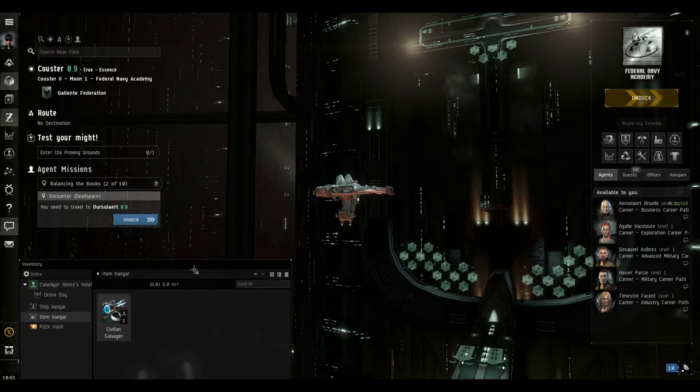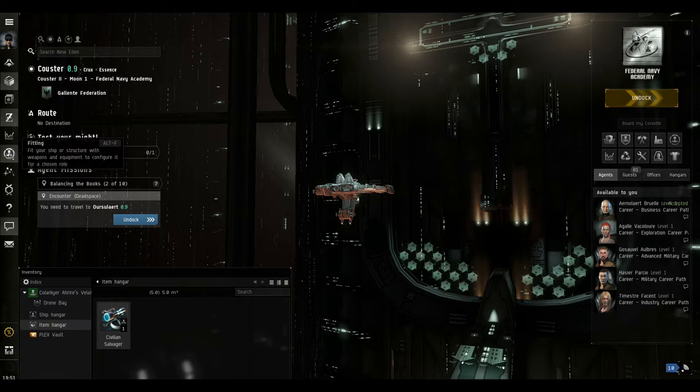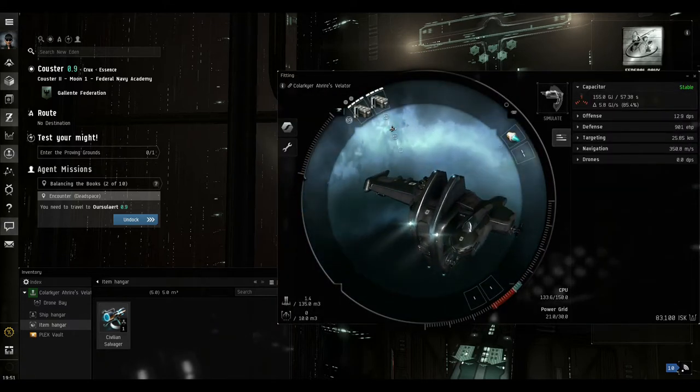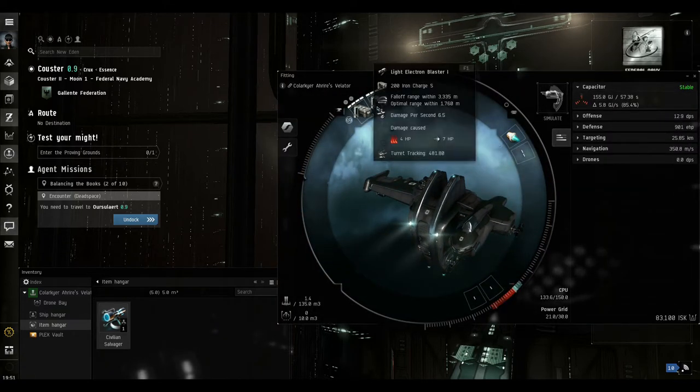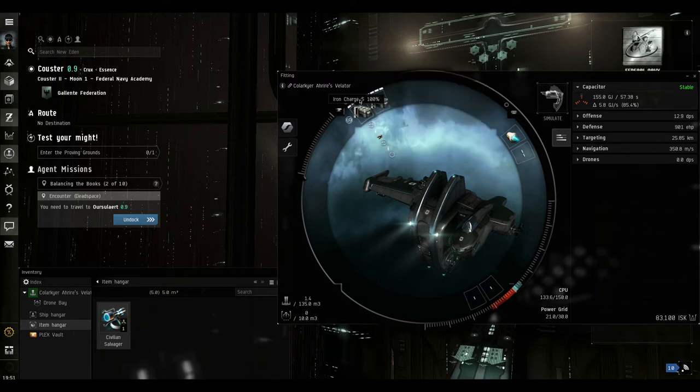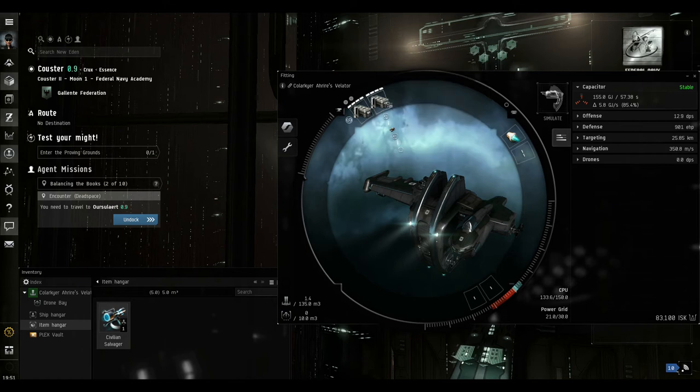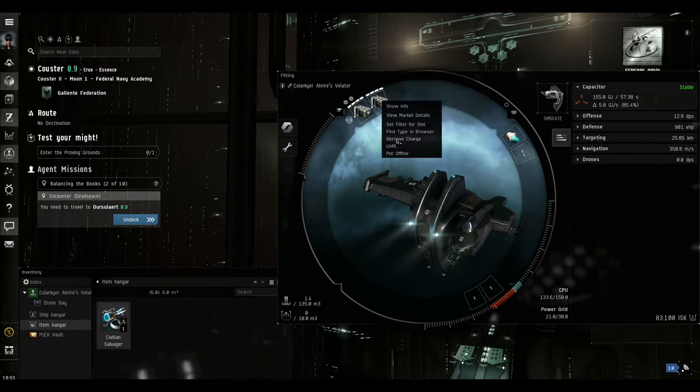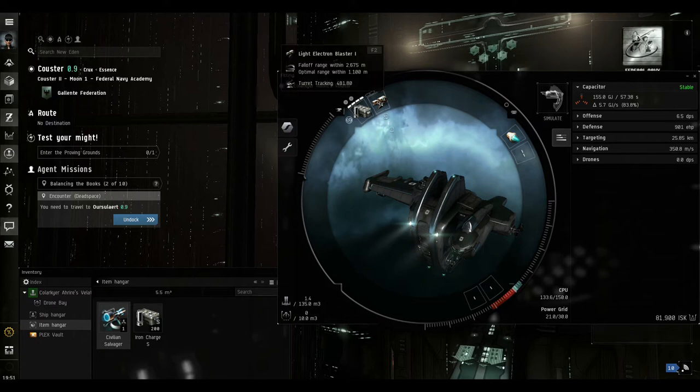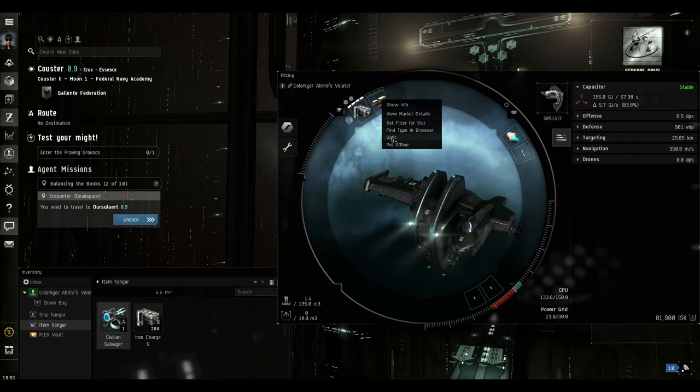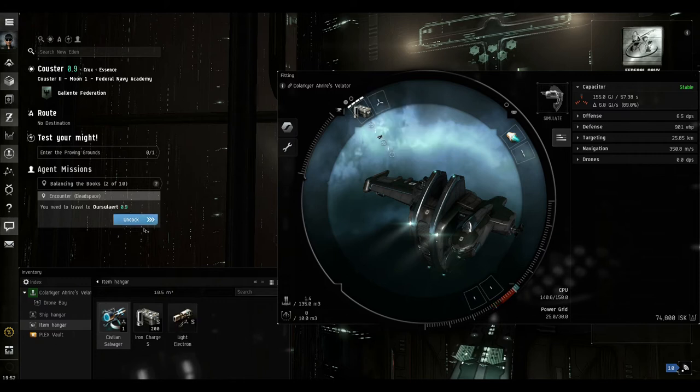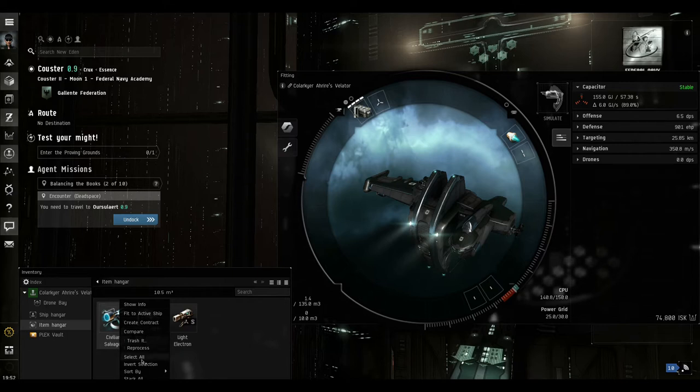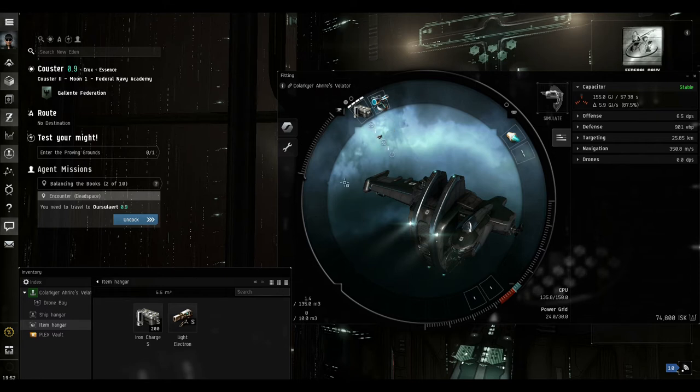We'll just keep this here because we're going to use this in a minute, and we'll open up the fitting window. And you can see that both of these slots here are taken up with weapons. So what we need to do is we need to right click and remove the charge, which is the ammunition, and then we can right click and unfit the weapon. We can now right click and fit the salvager, fit to active ship, and you can see now it's in that slot.